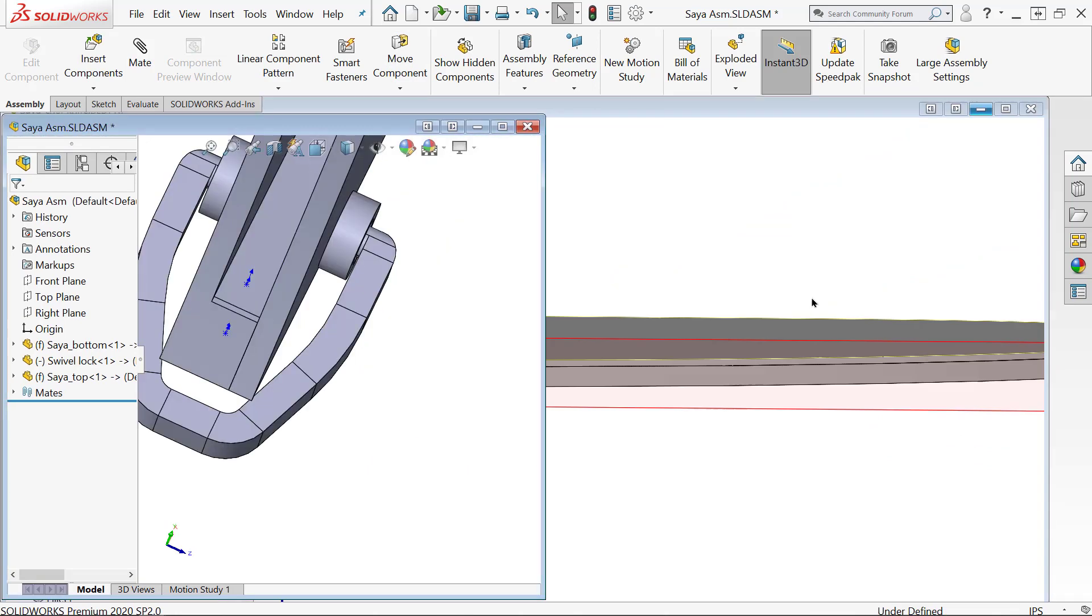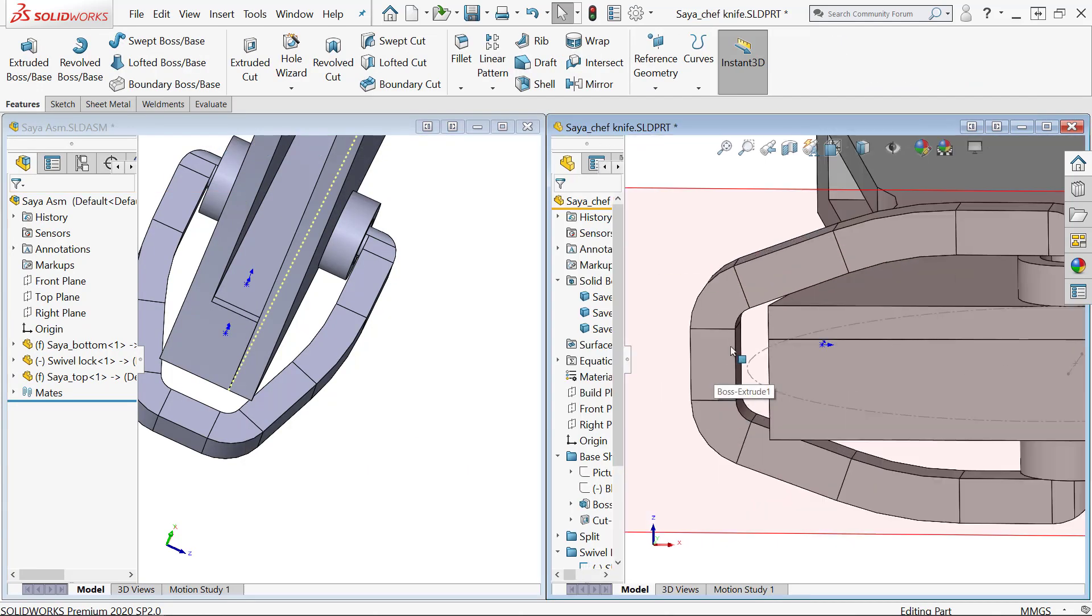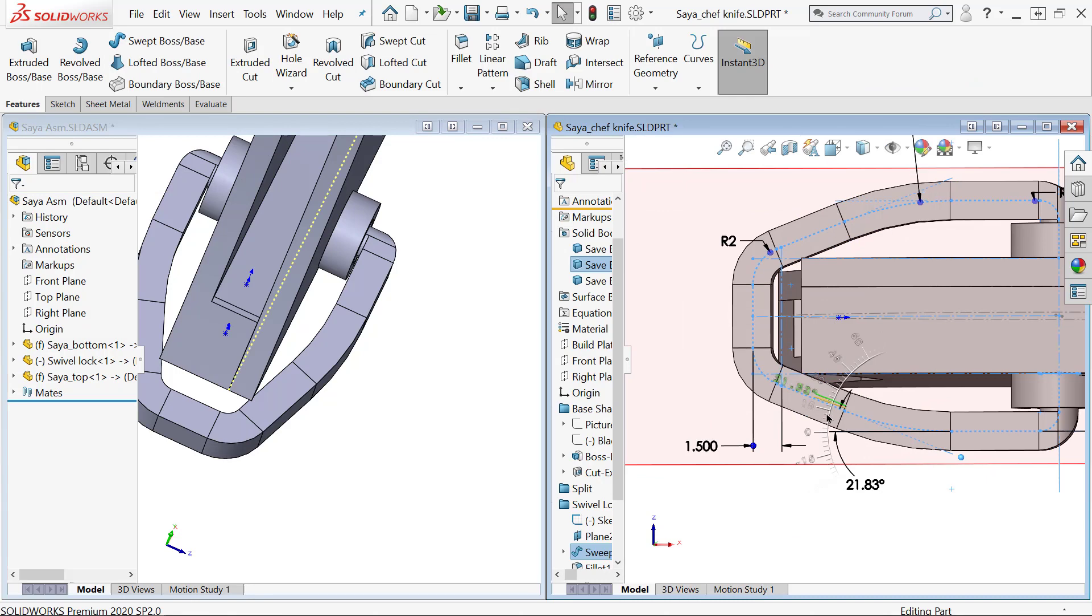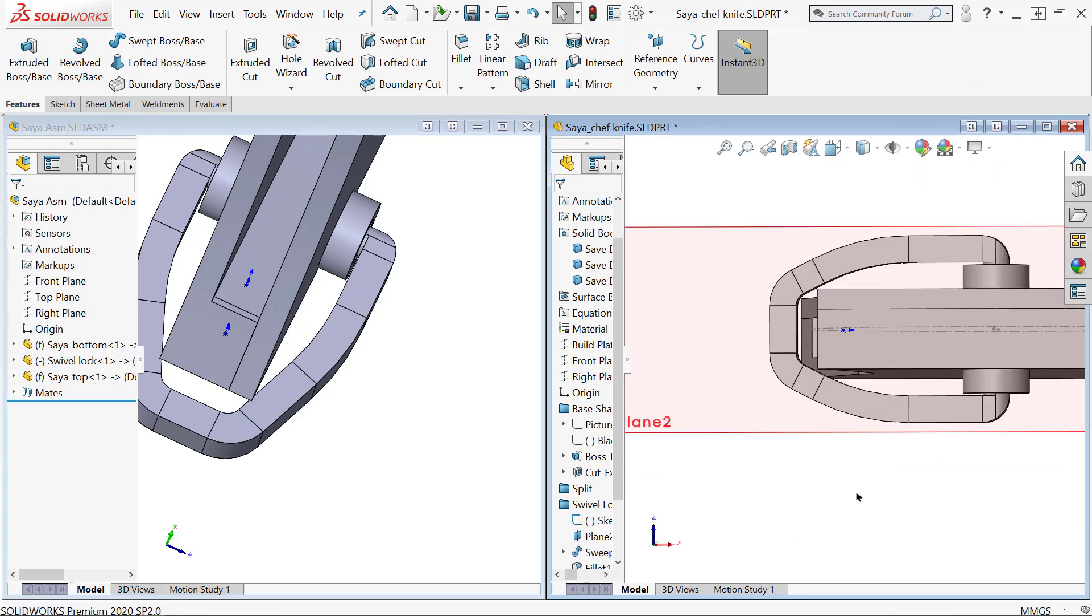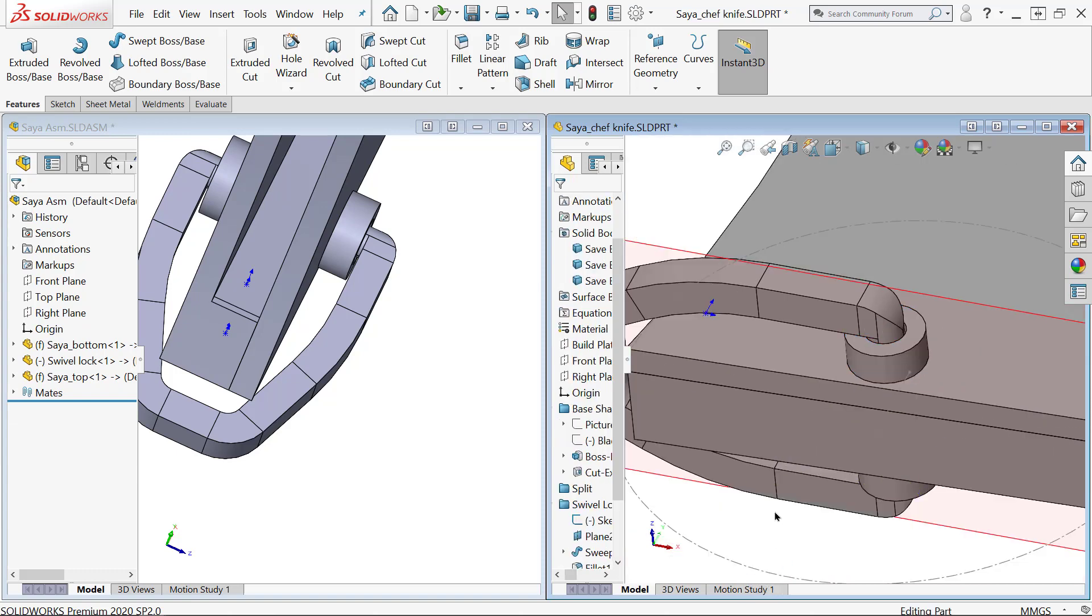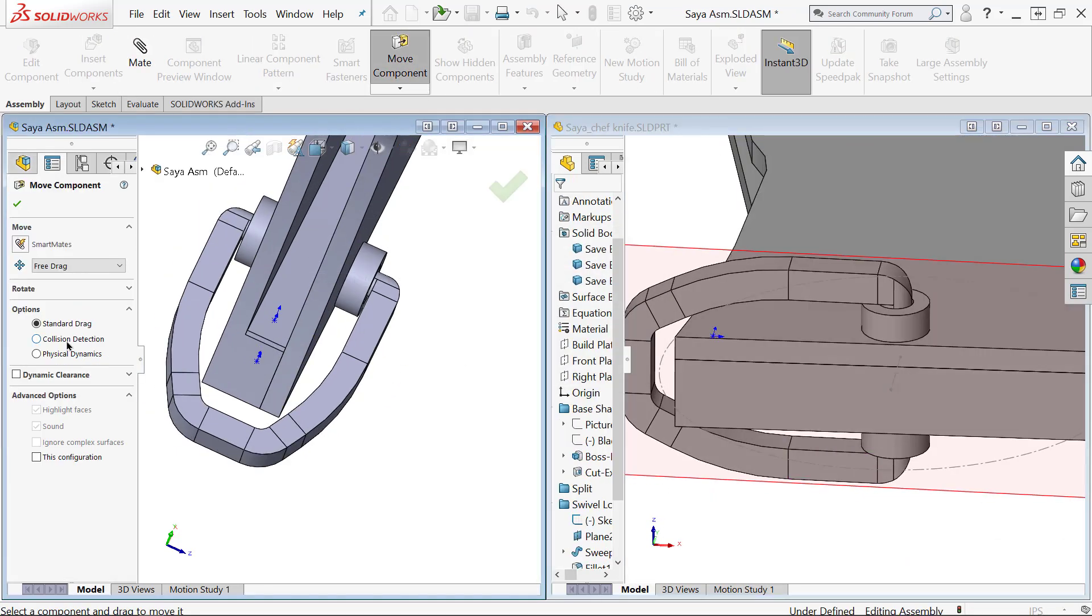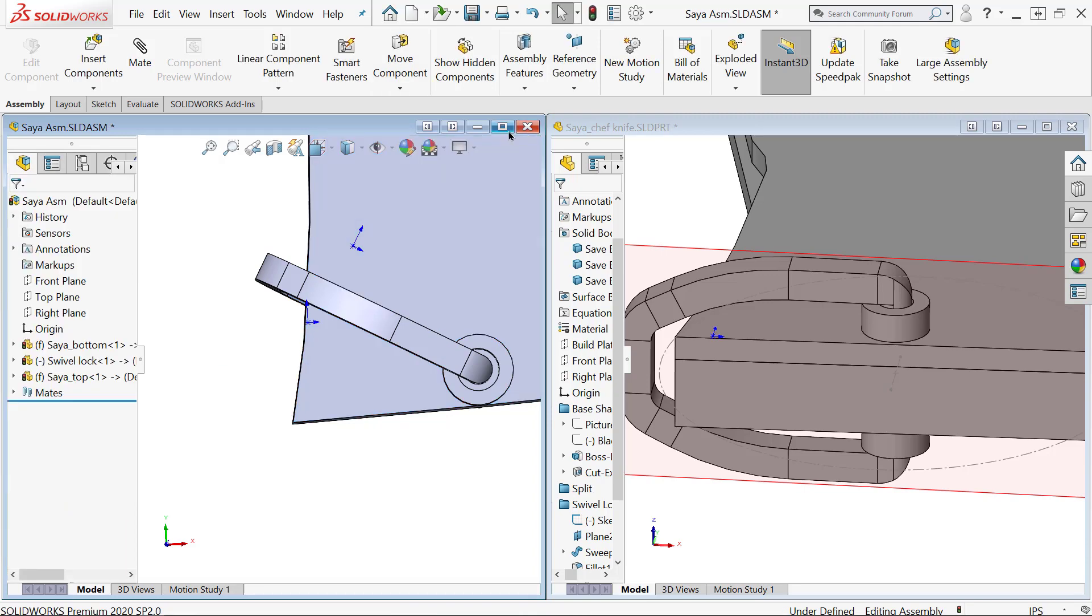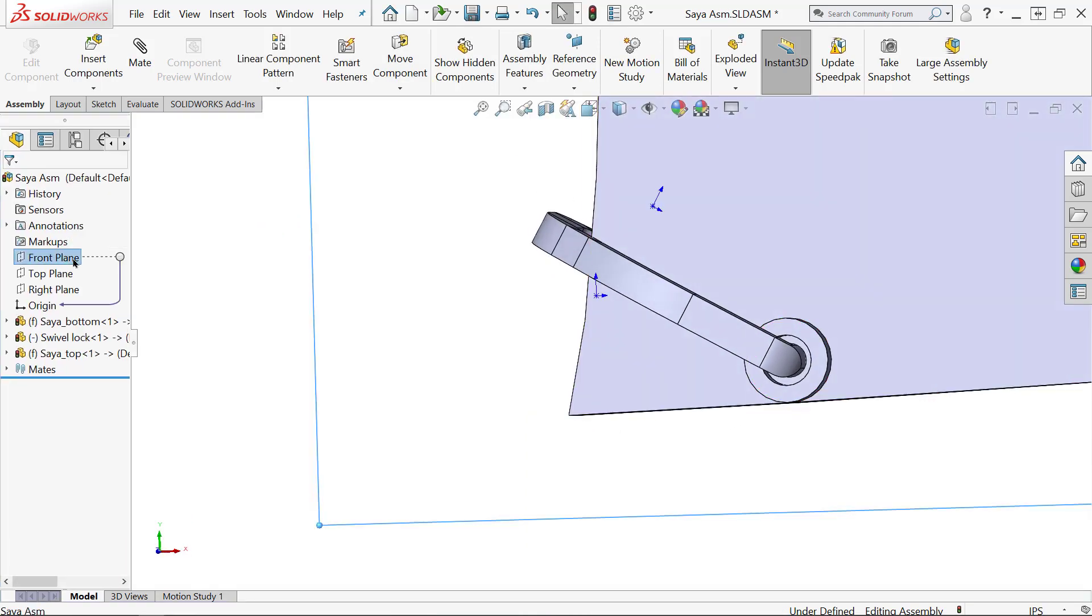I'm going to go back and forth between the part and the assembly to make sure I can get this thing moving the way I want it to. I can also utilize a similar option in the part environment using the move copy bodies tool. Right now I'm actually going to swivel this thing into its colliding position so I can work on some more features with this in the position where it would actually be locked into place.